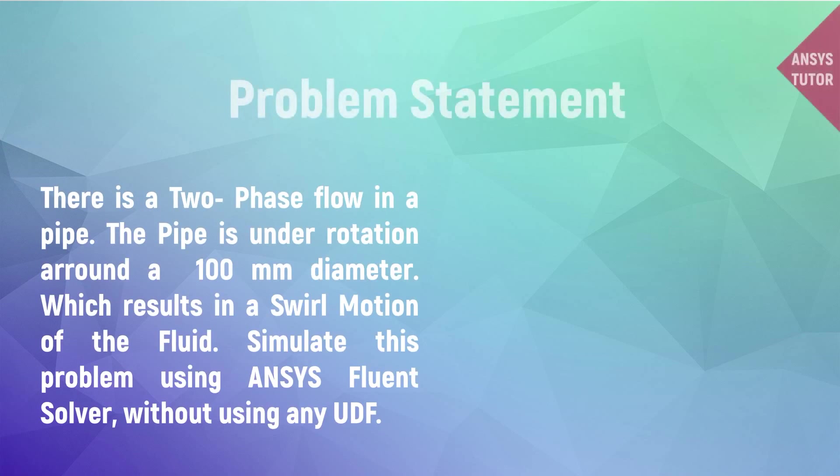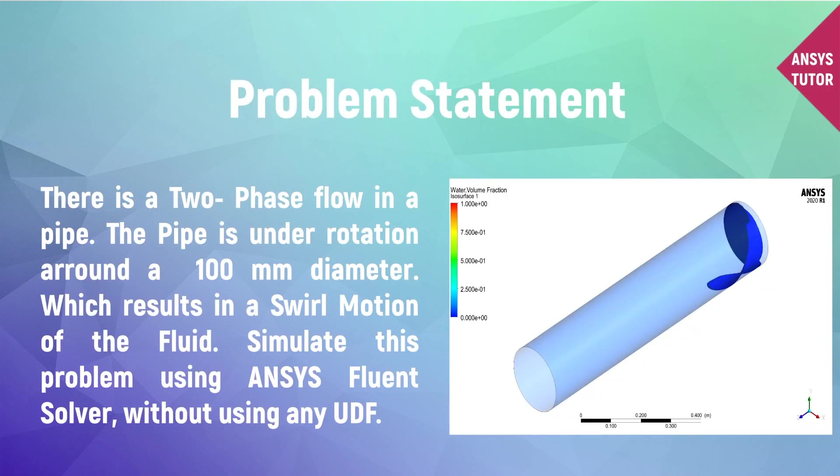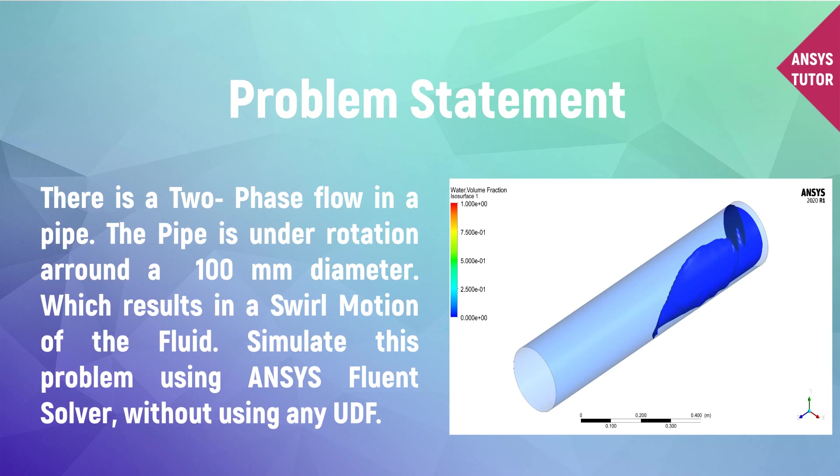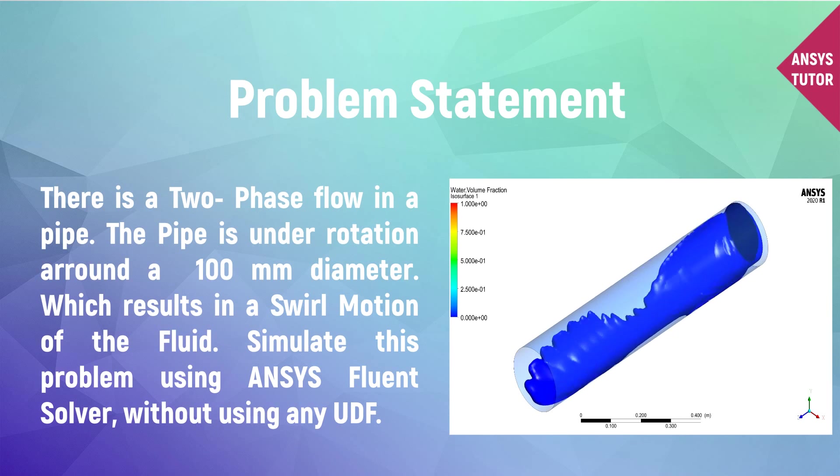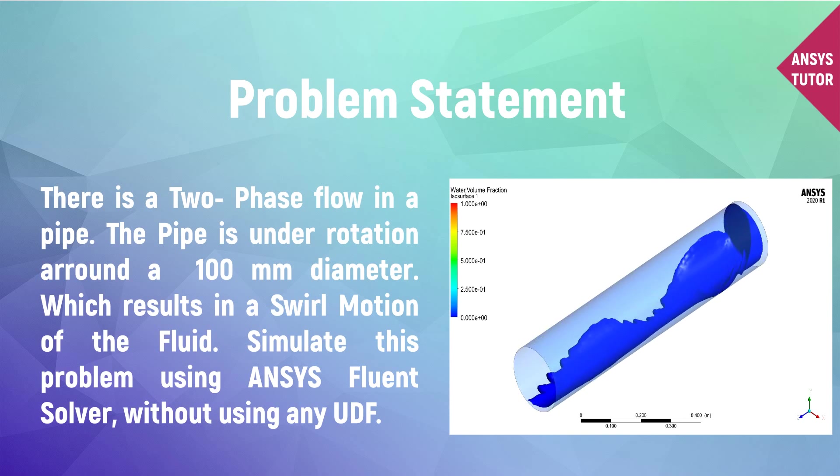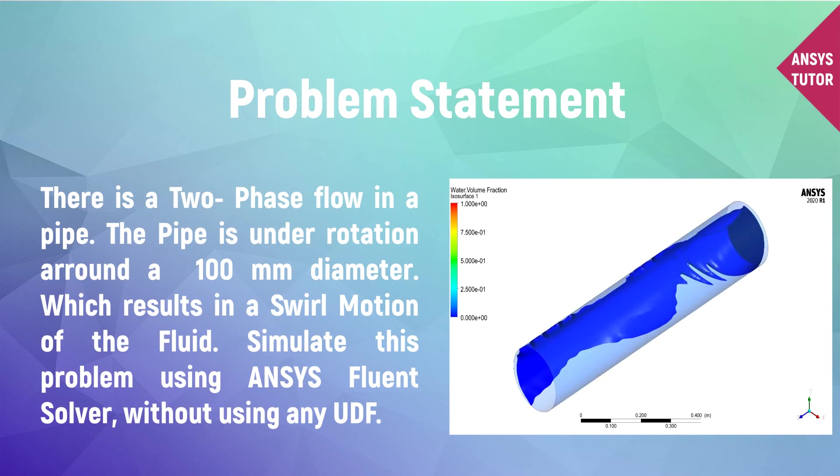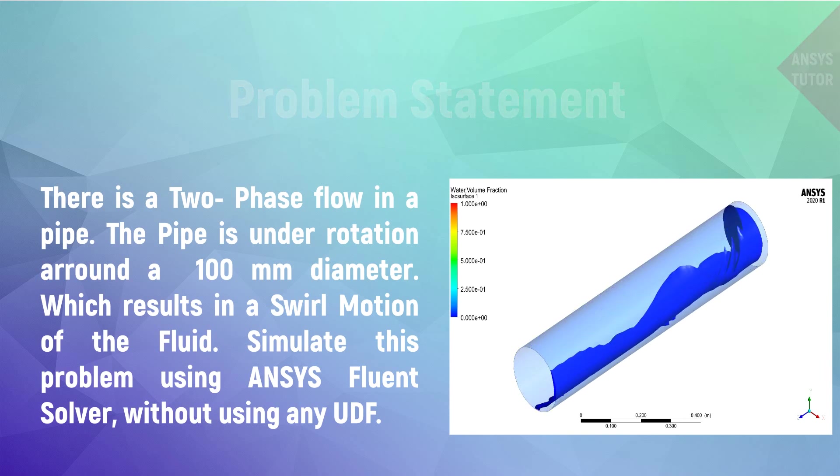There is a two-phase flow in a pipe. The pipe is under rotation around a 100 mm diameter, which results in a swirl motion of the fluid. Simulate this problem using ANSYS Fluent Solver, without using any UDF.